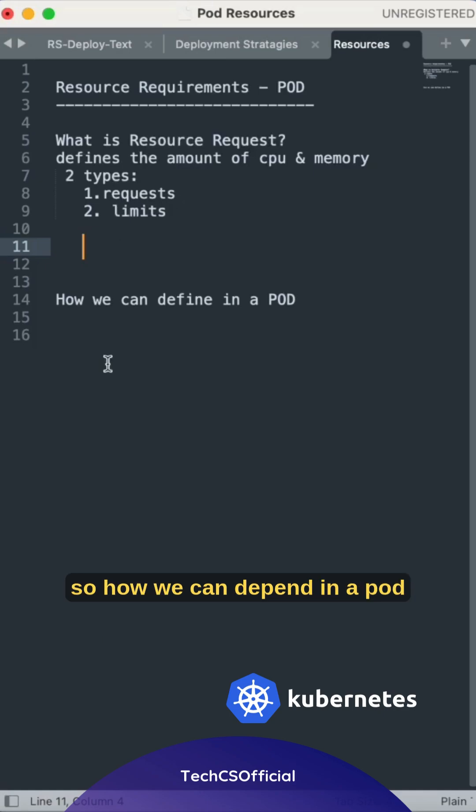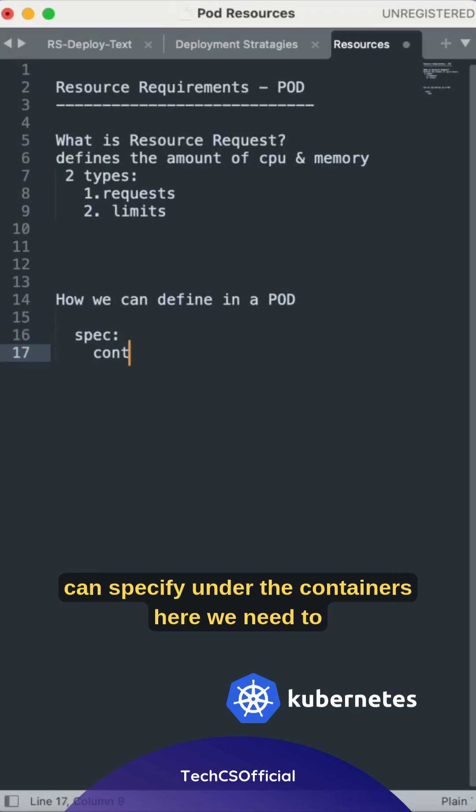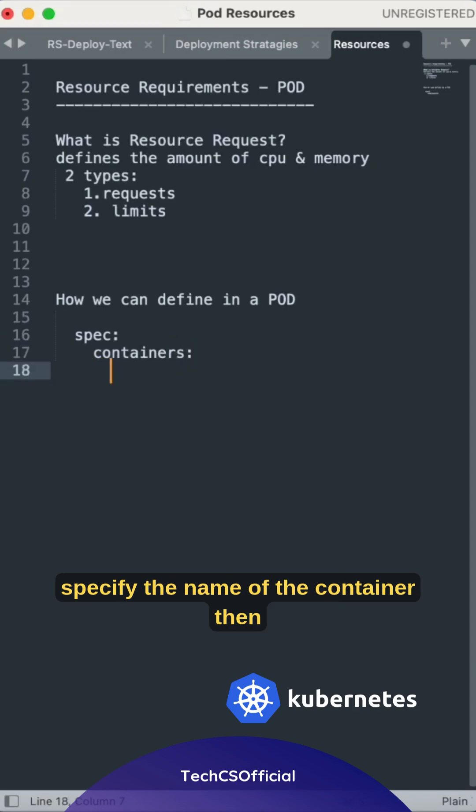So how we can define it in a pod? Until metadata, the remaining is the same. We can specify under the containers. Here we need to specify the name of the container.